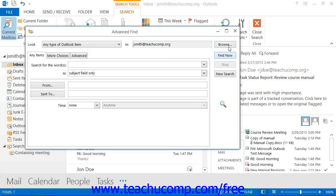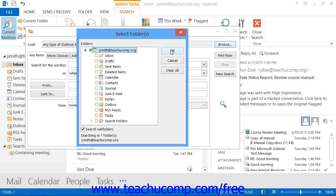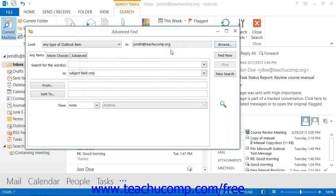You can also click the Browse button in the upper right corner to launch the Select Folders dialog box where you can check which folders you want to look within. If you do that, click OK when finished to return to the Advanced Find dialog box.